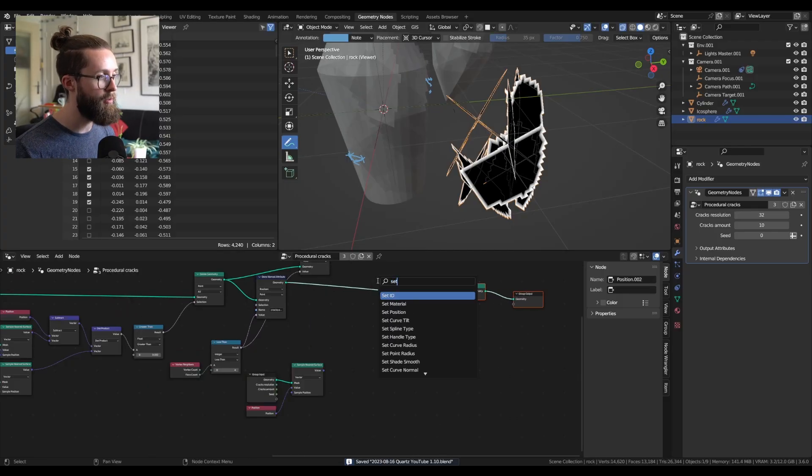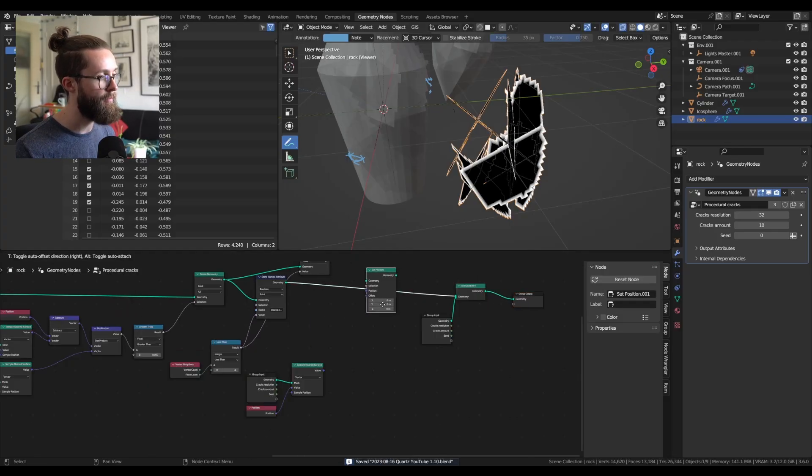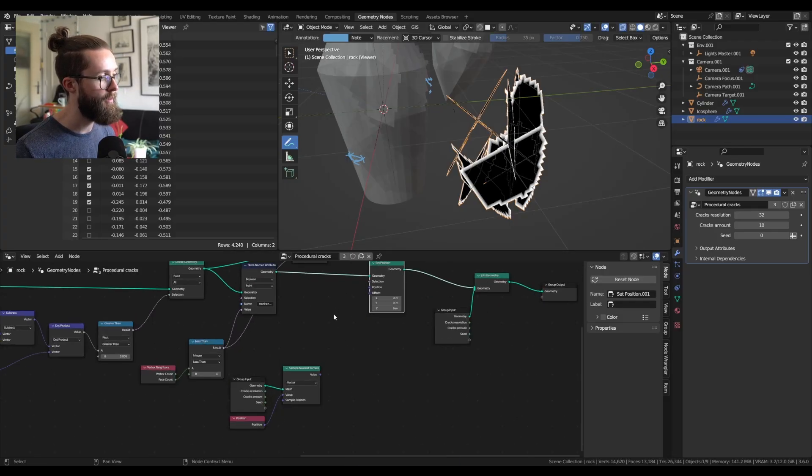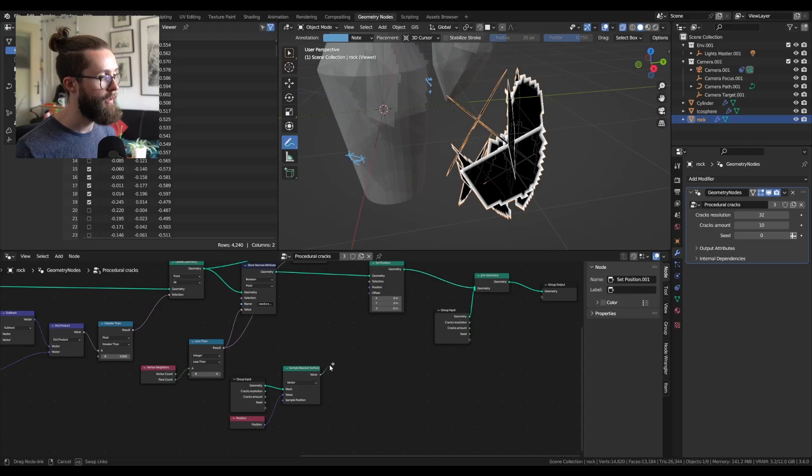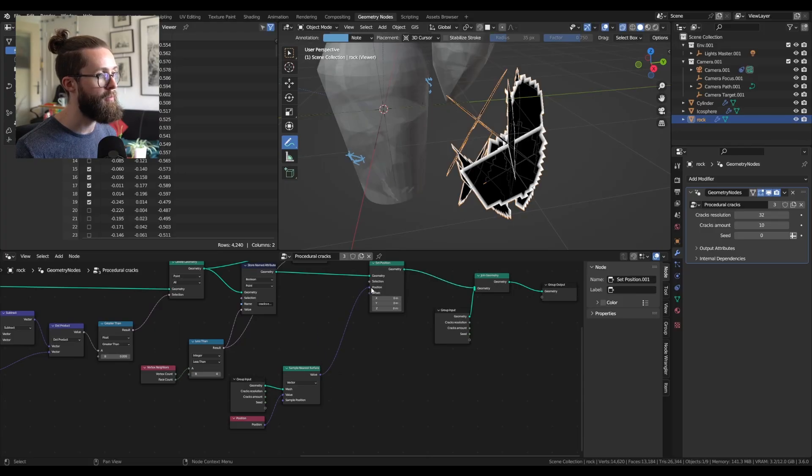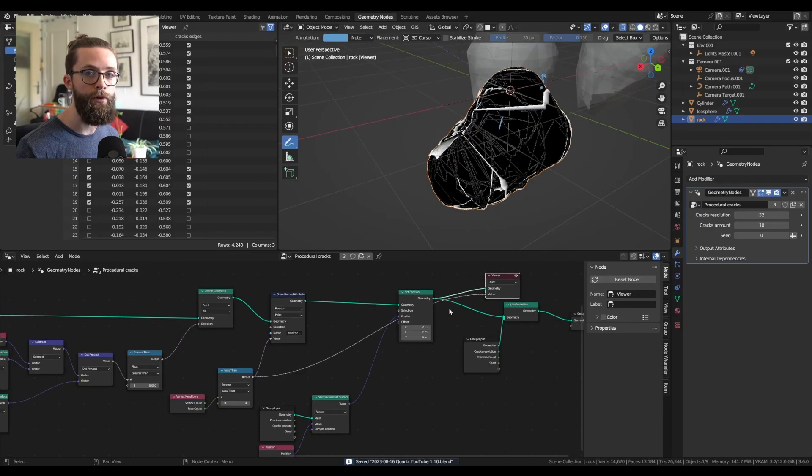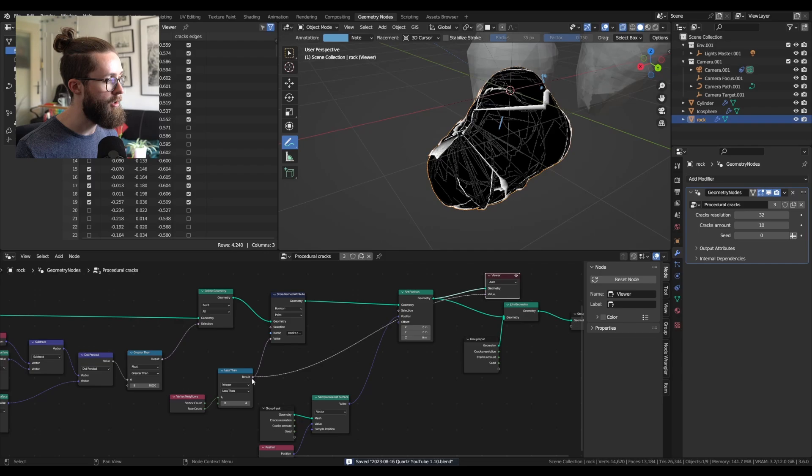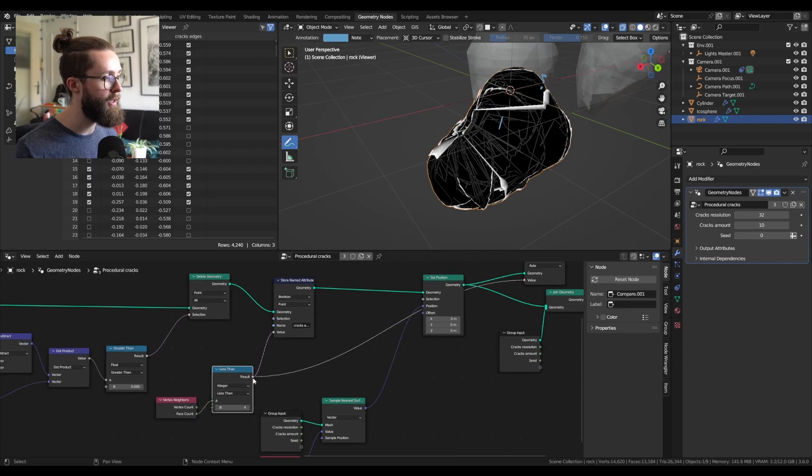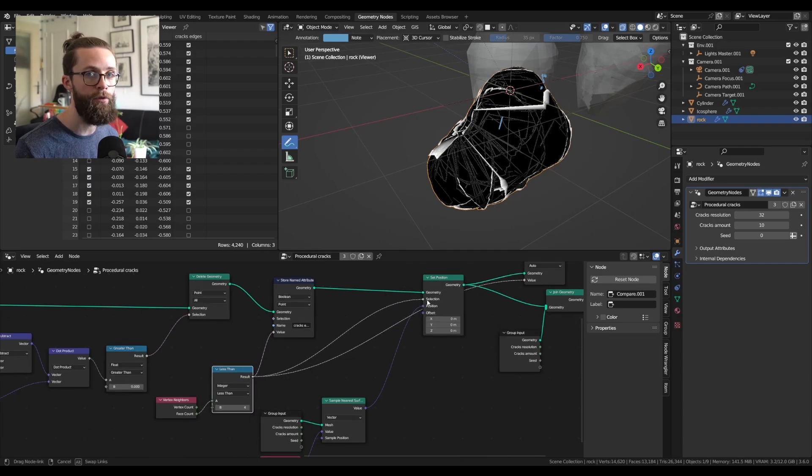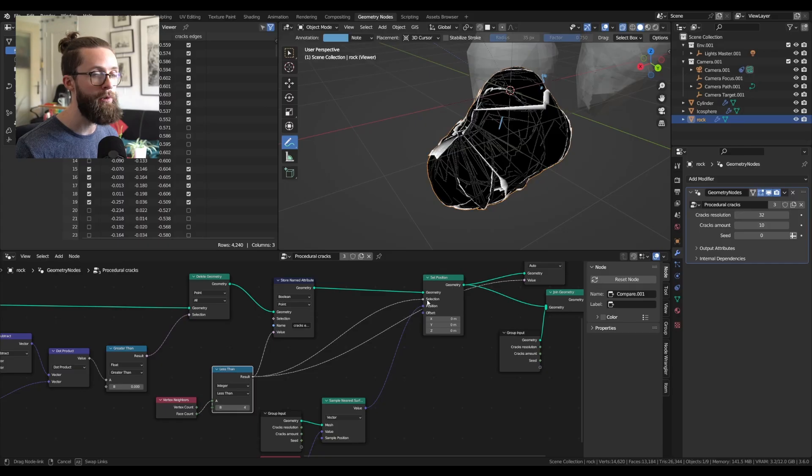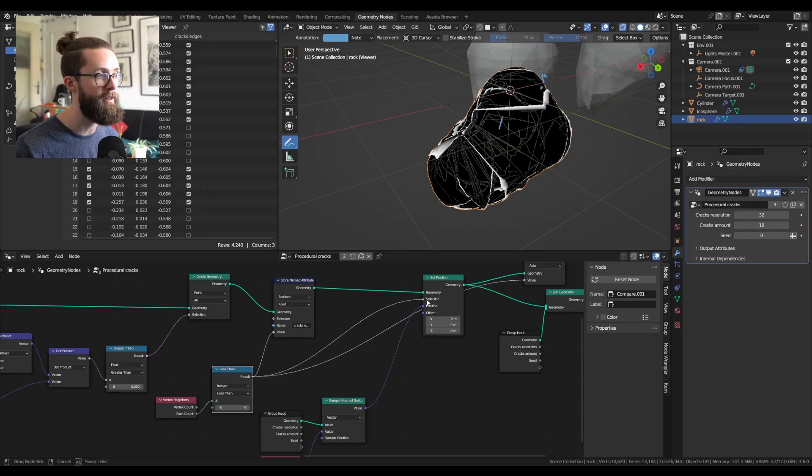just add a set position node. And plug the value into the position. So at first, the behavior is not as expected, but we just need to plug in our selection from before into the selection of the set position node, so it will only affect the edges of our planes.